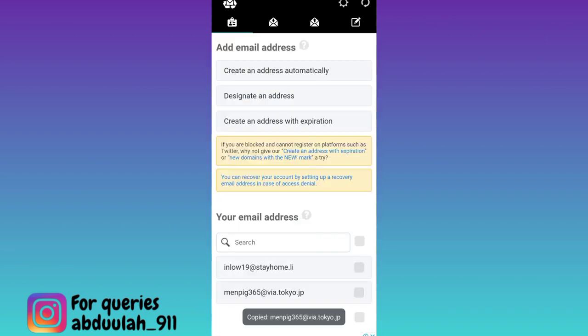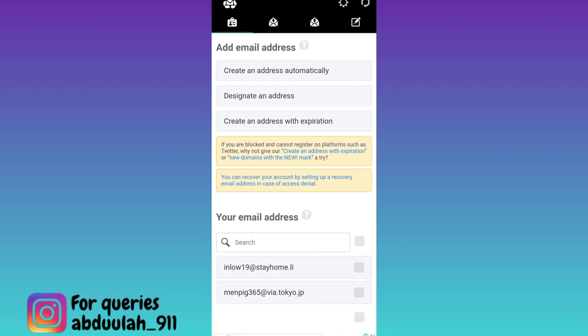Once the email address is copied, the next thing you need to do is go to the signup page of Gmail, click on this create account option, and select for myself.